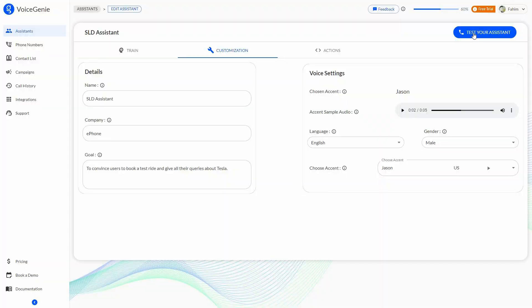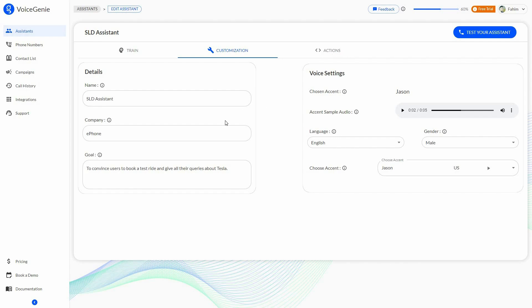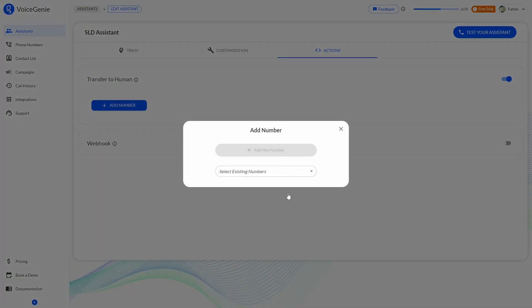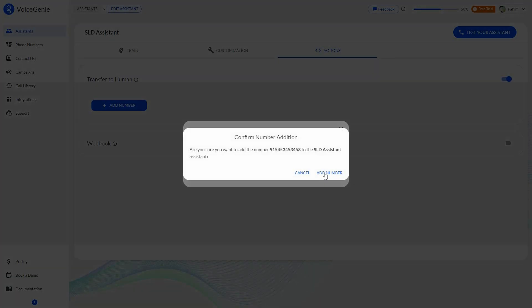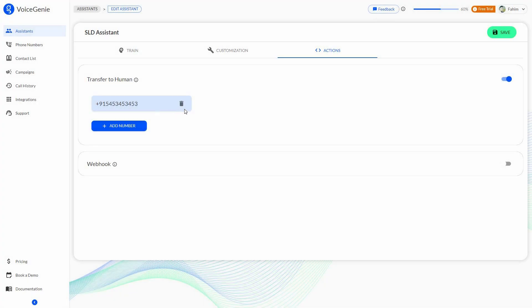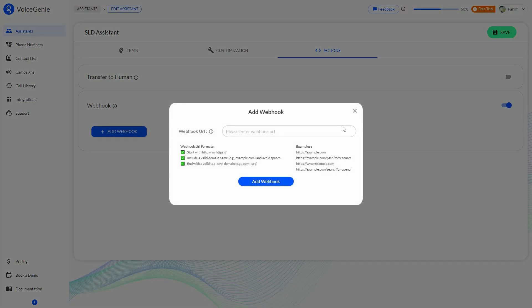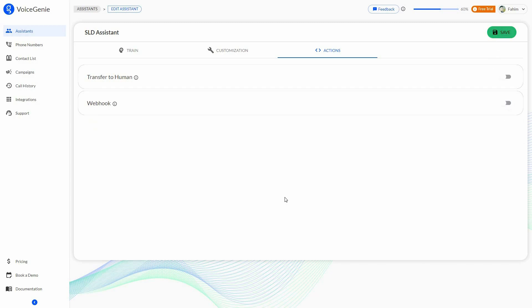Now all the important settings are almost done, and I can also change settings about various actions. There is a very important feature: transfer to human. If you want your voice bot to transfer to a human, enable this feature and add the number for that human agent. Once the number is added, click 'Add number' to confirm. You can also enable webhook and add the webhook URL from here.